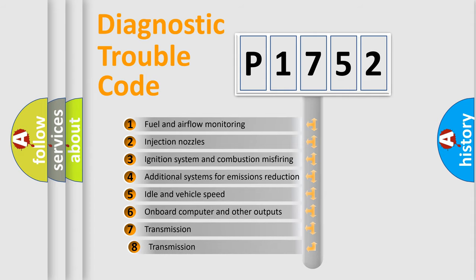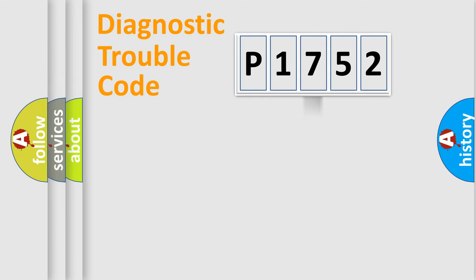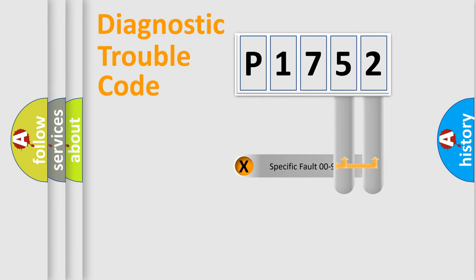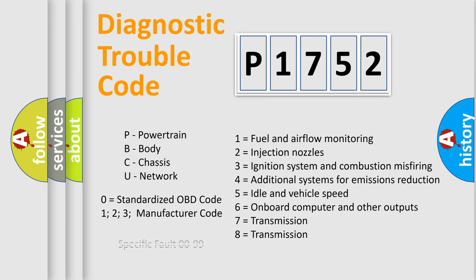The third character specifies a subset of errors. The distribution shown is valid only for the standardized DTC code. Only the last two characters define the specific fault of the group. Let's not forget that such a division is valid only if the second character code is expressed by the number zero.